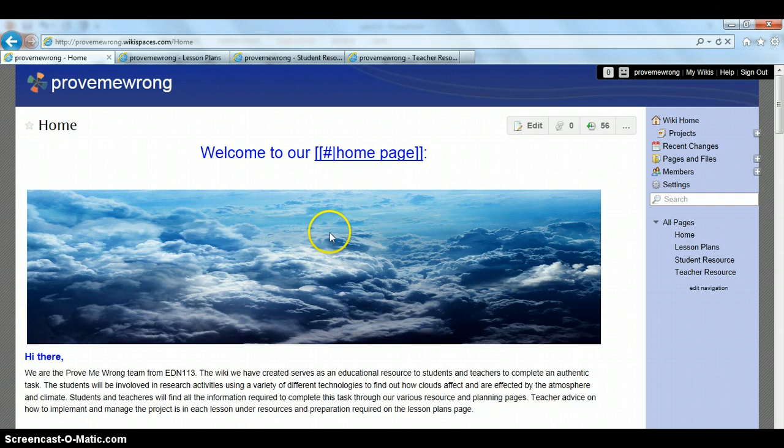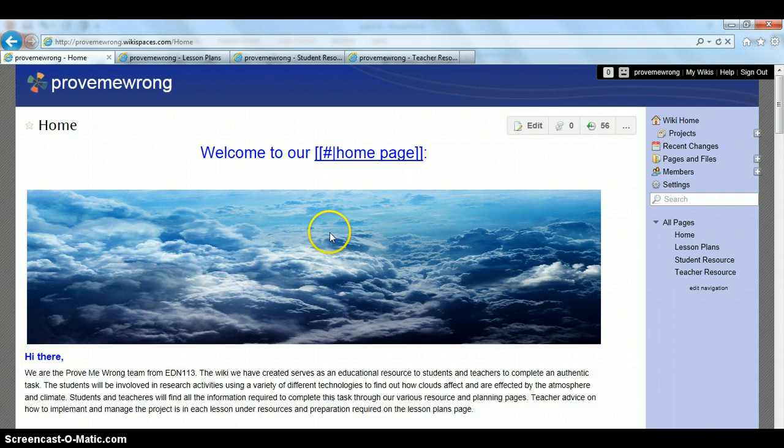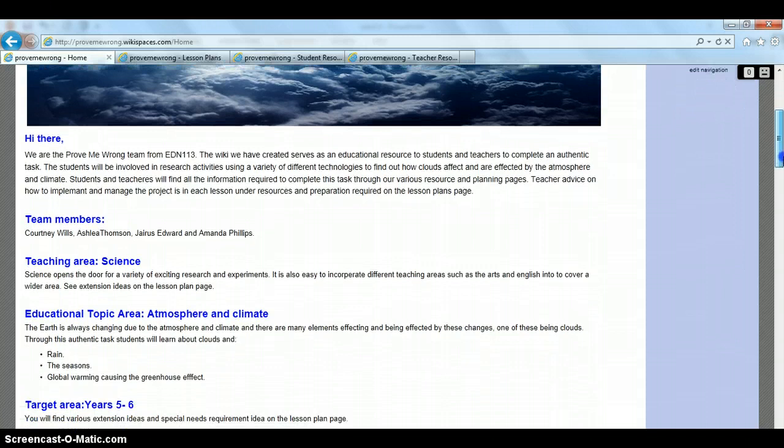So we have here our homepage, which includes our team members, our teaching area, our educational topic area, our year level, the task, learning outcomes, curriculum links, and down the bottom we have our authentic learning elements.